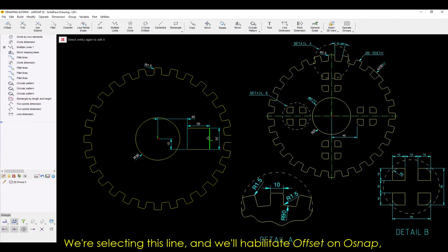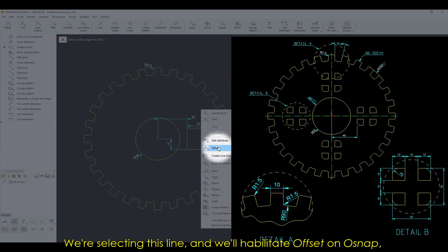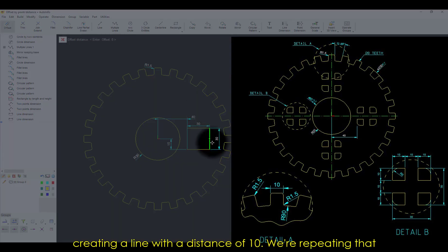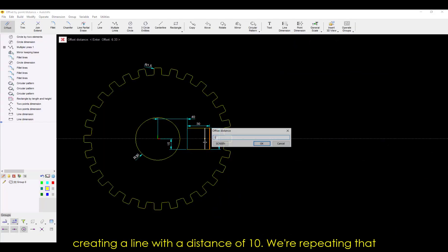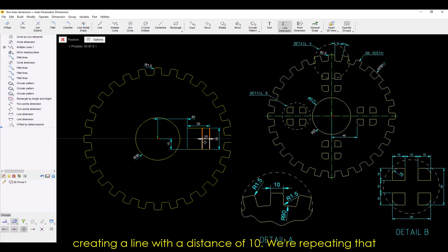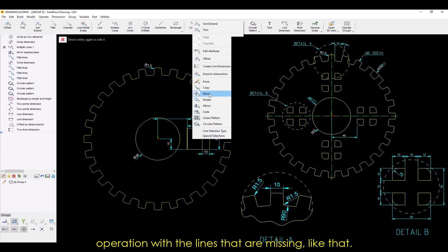We're selecting this line, and we'll enable Offset on OSnap, creating a line with a distance of 10. We're repeating that operation with the lines that are missing, like that.